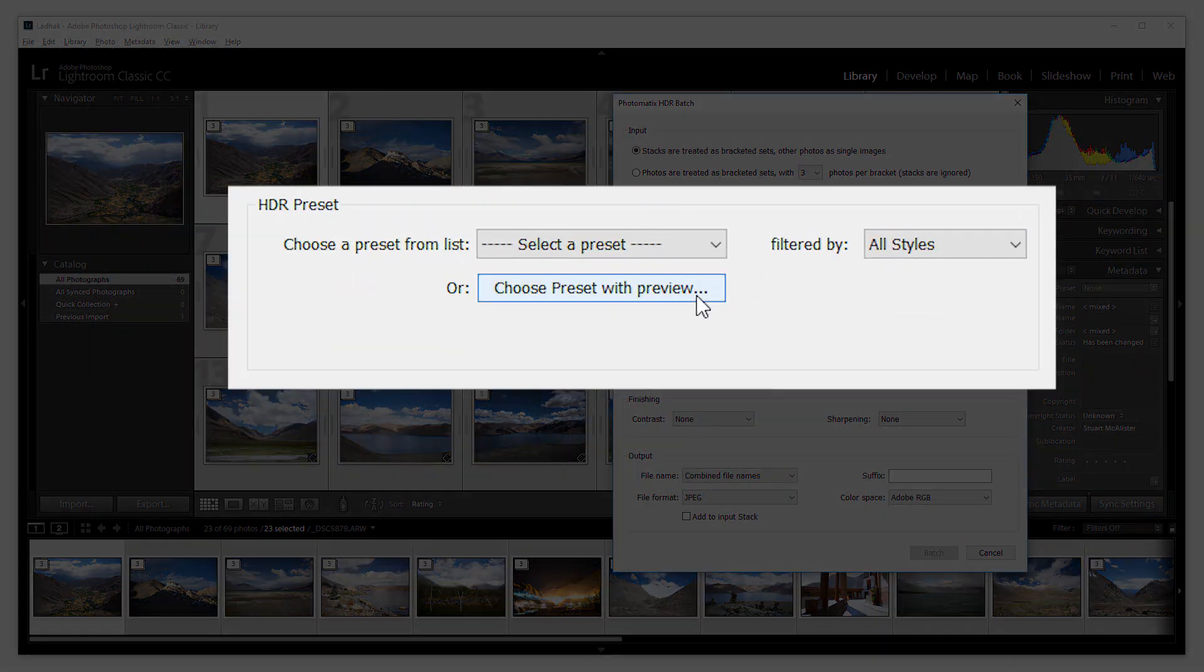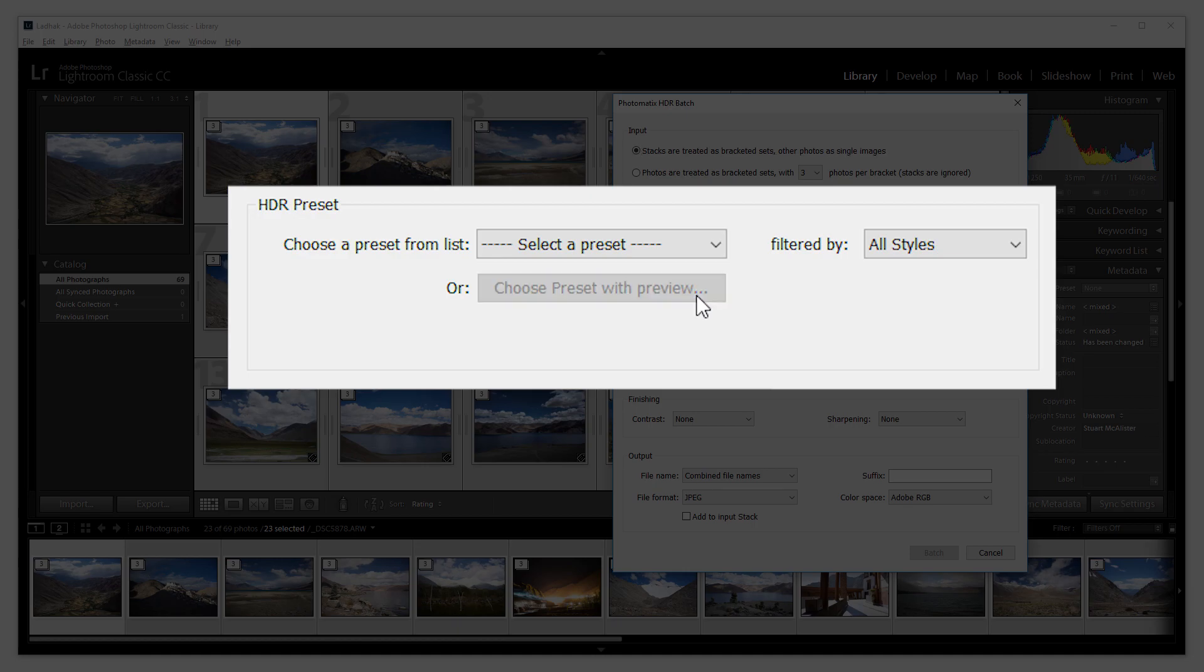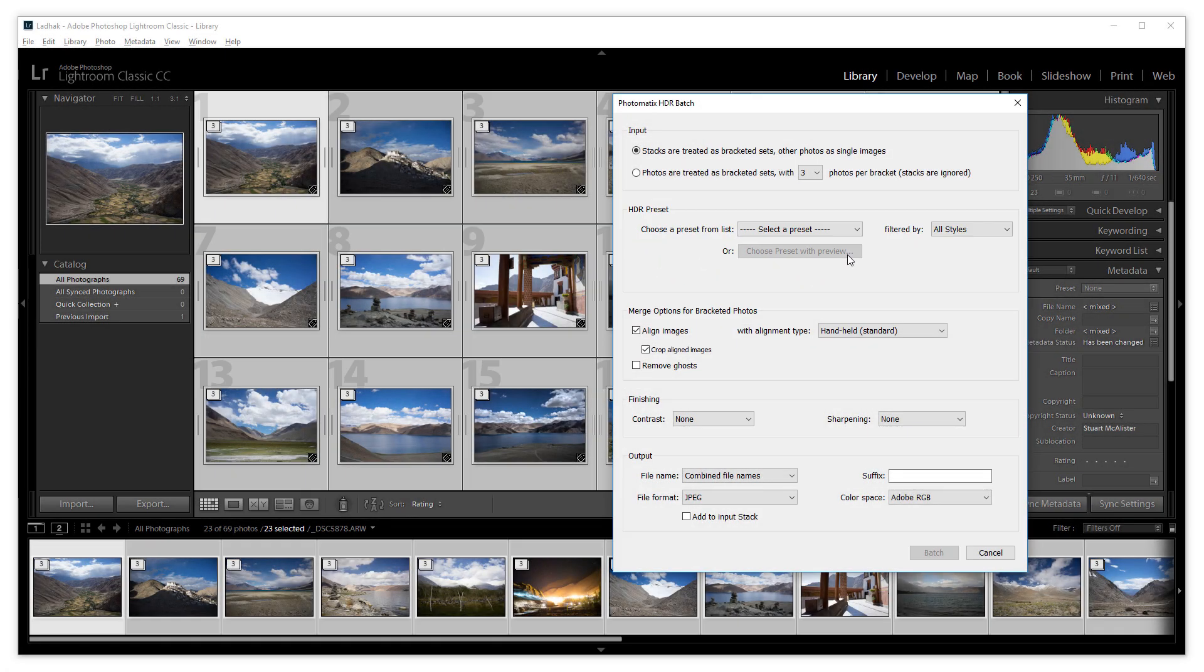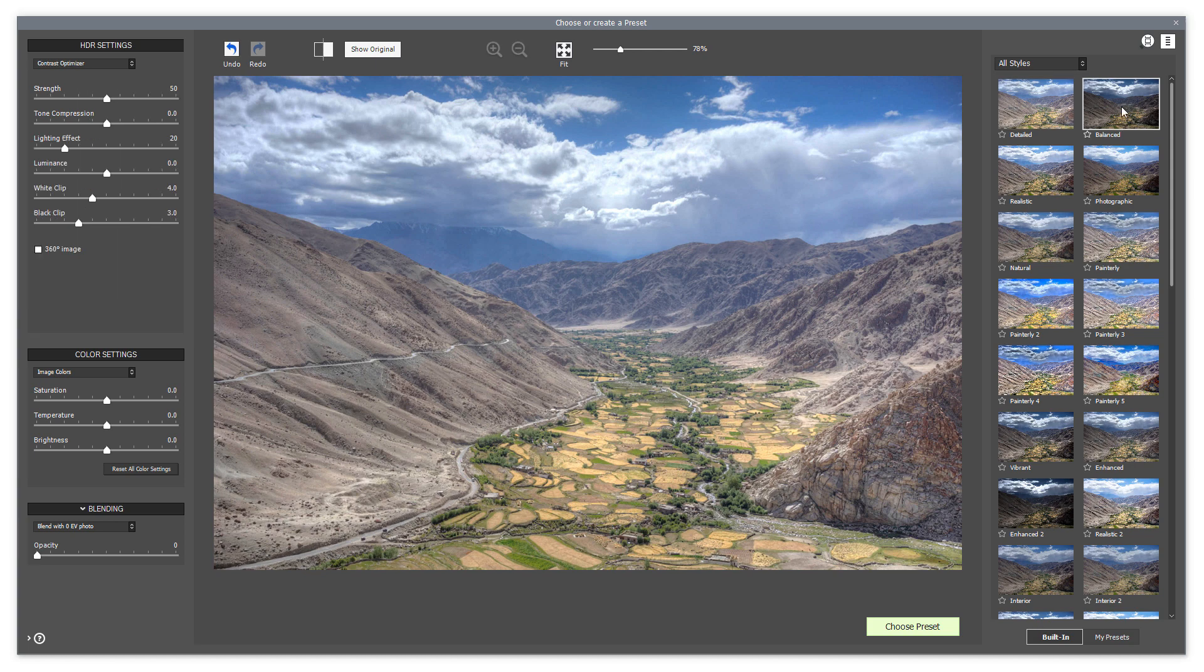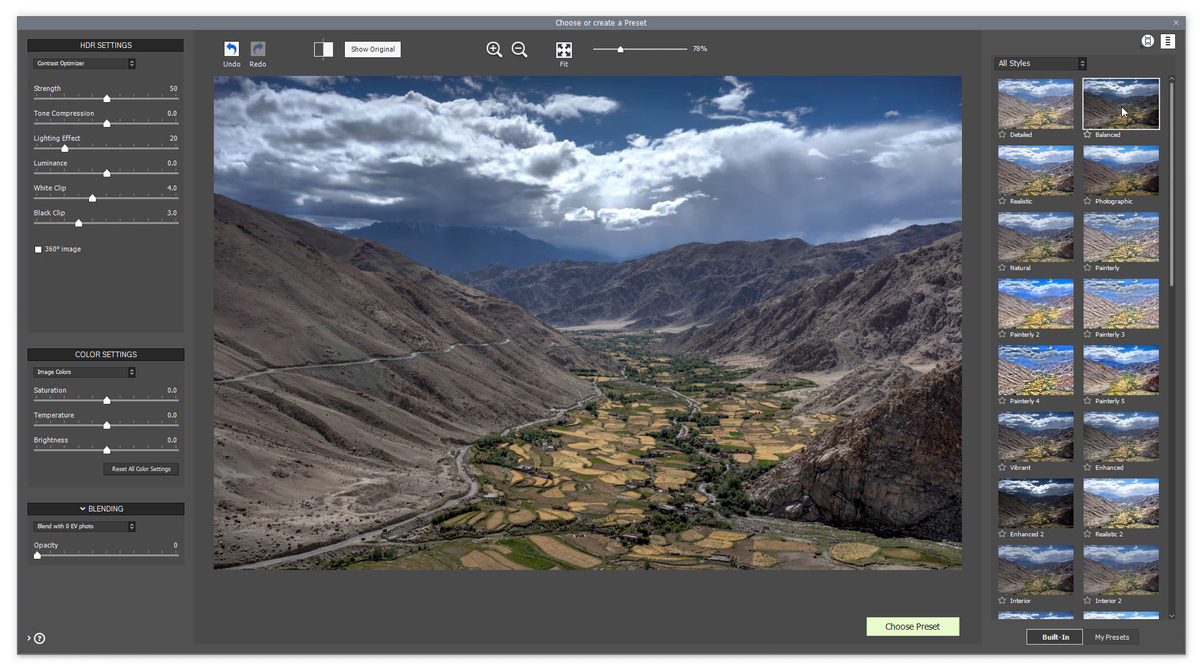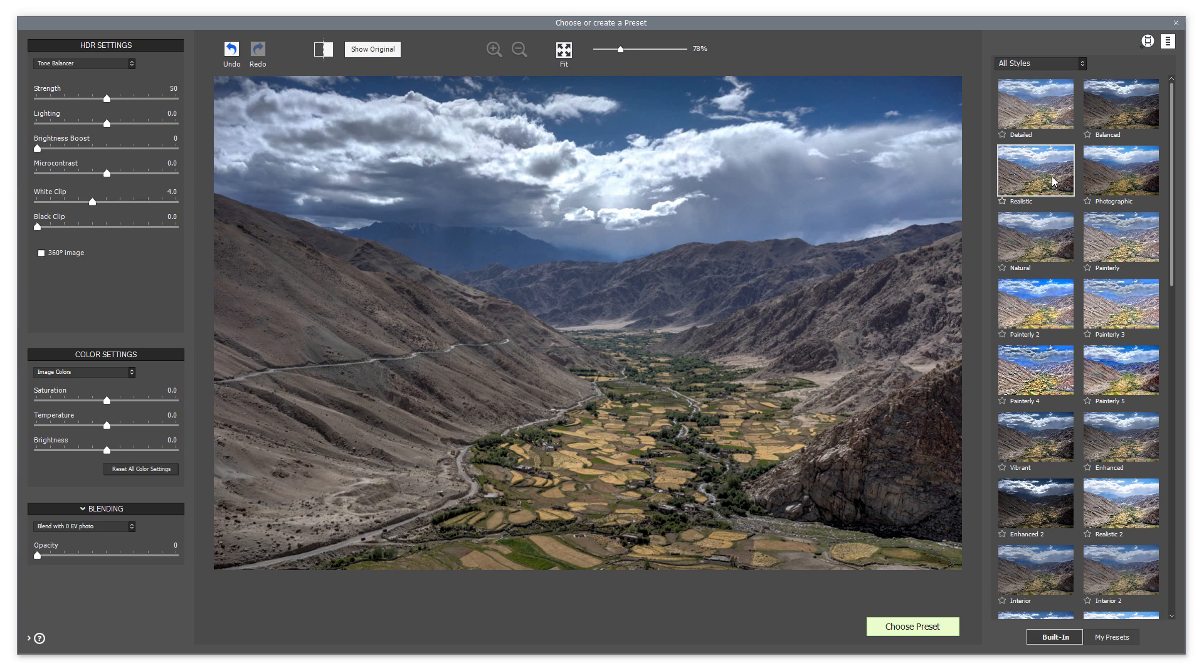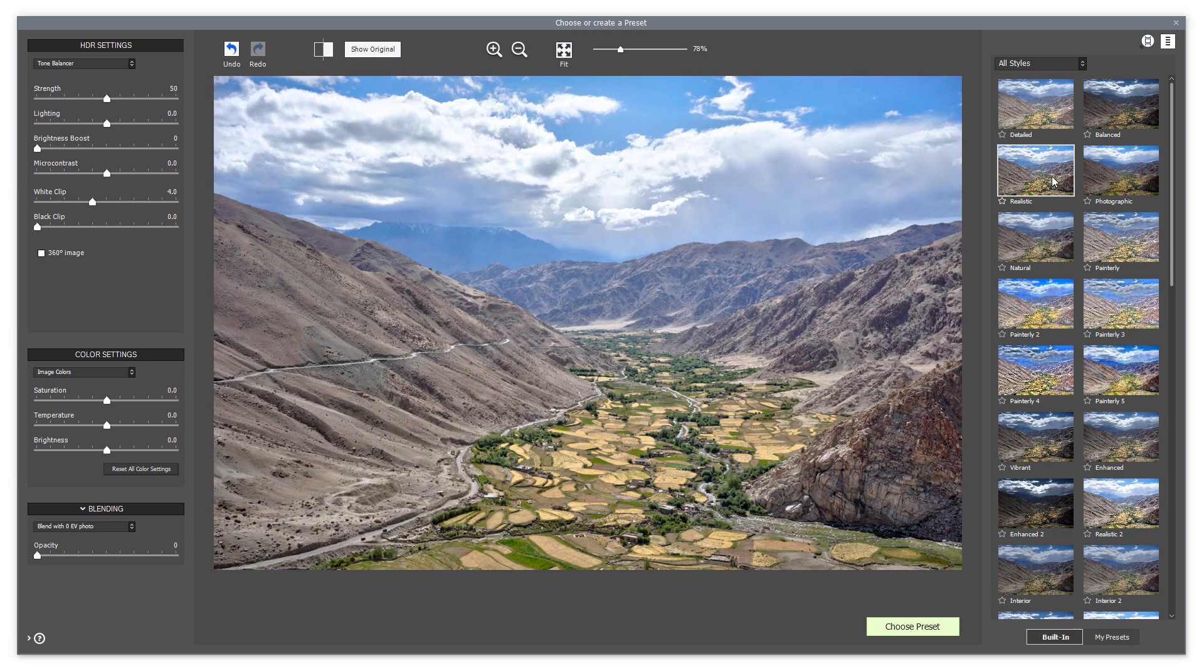The interesting thing is that you can get an idea of how a given preset looks by clicking on this button. Here the presets are listed as thumbnails. The preview in the middle shows the effect of the preset you choose.